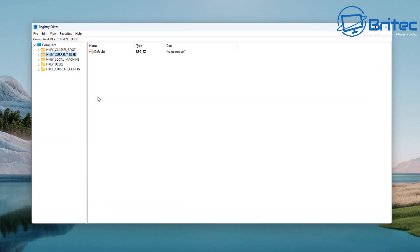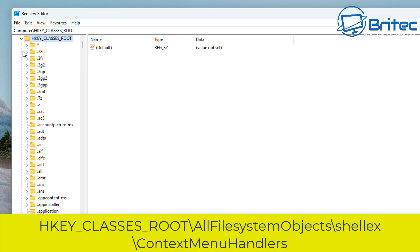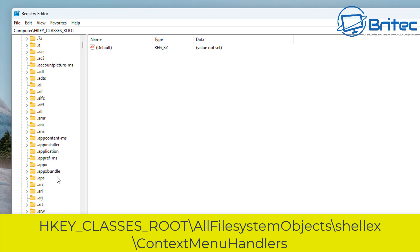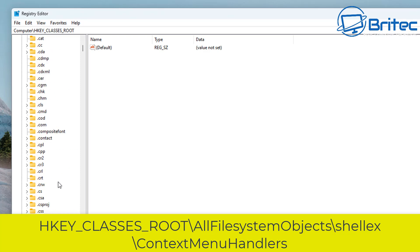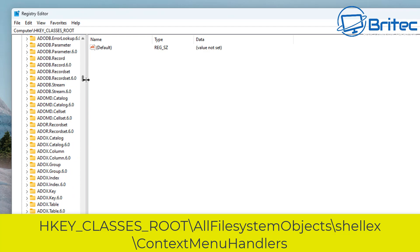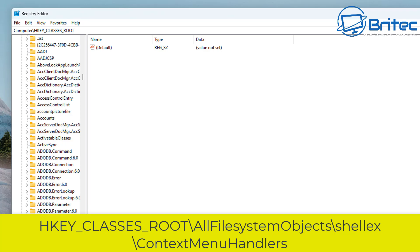Let's open up the registry editor by typing regedit, then navigate to this location on screen: HKEY_CLASSES_ROOT. From there, find AllFileSystemObjects in the list, and then go over to ShellEx.